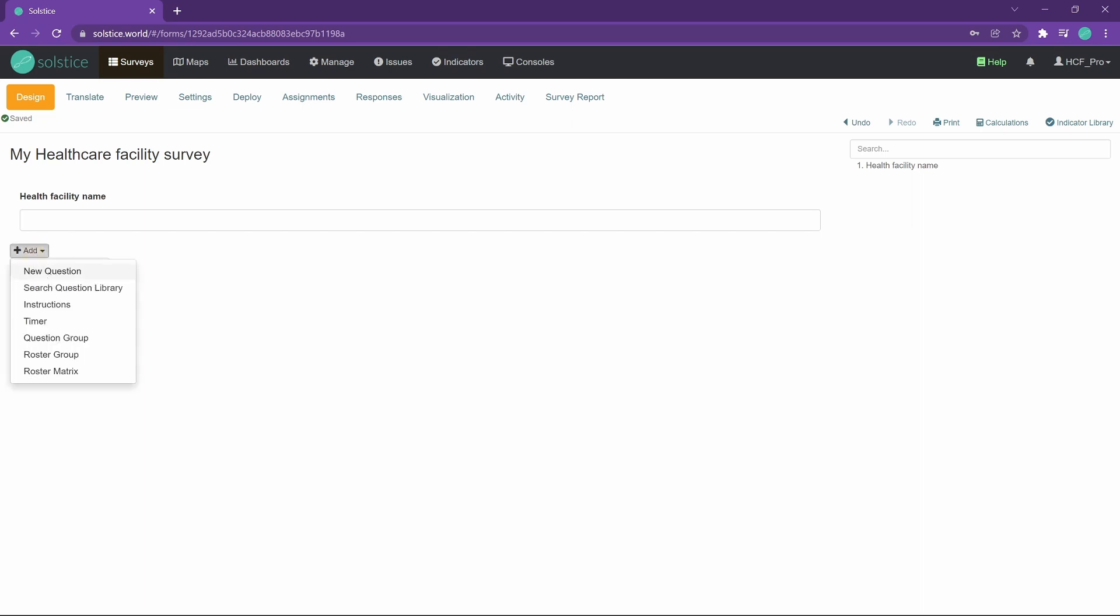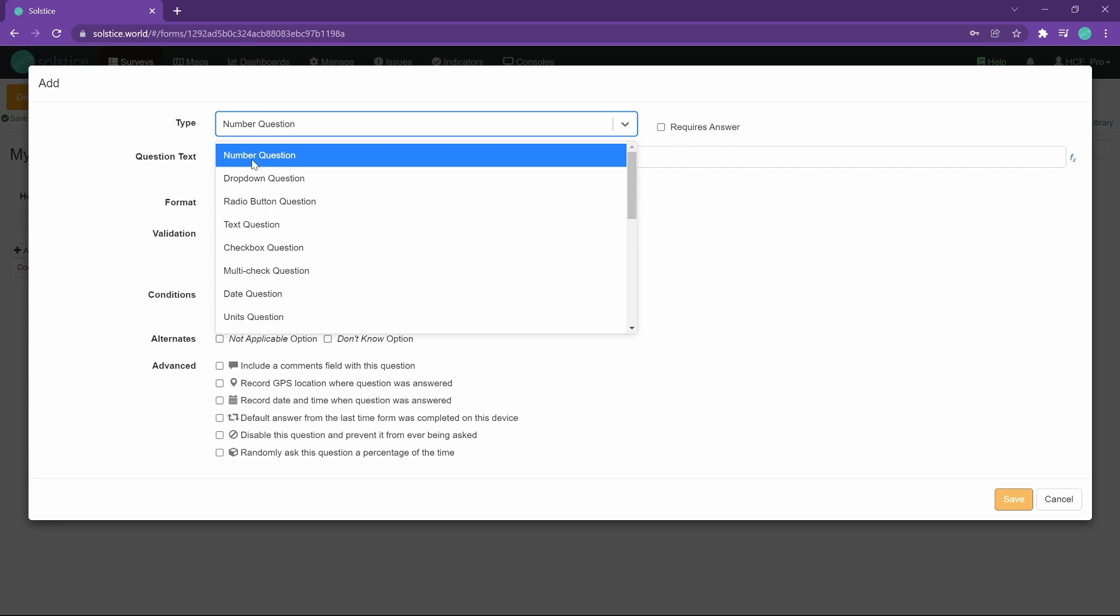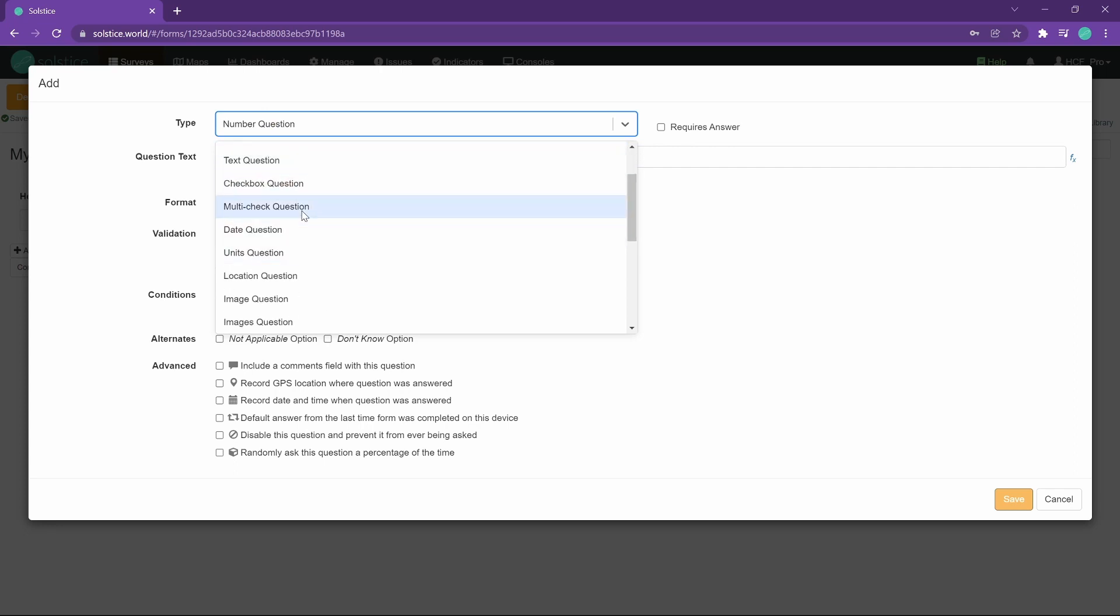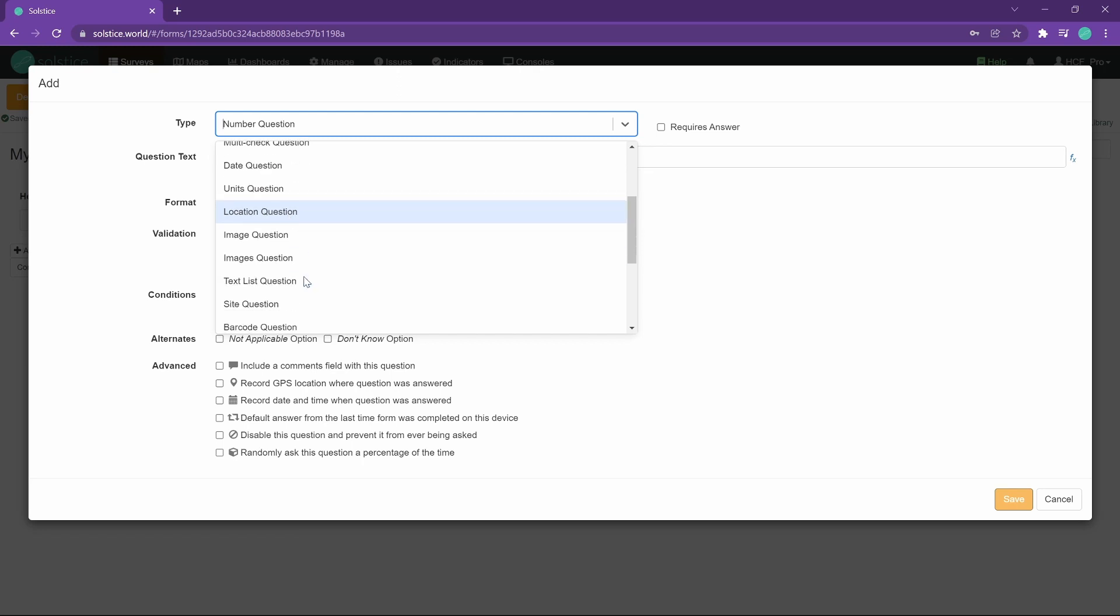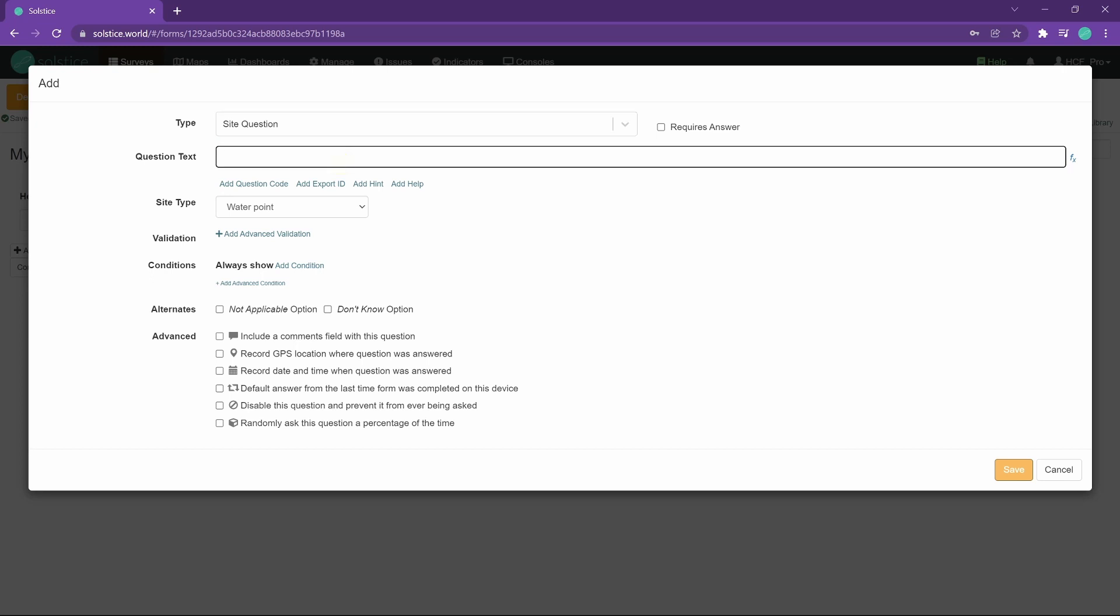Of course we also want to know the location of the health facility. So I'll add a new question and here the type. Let's take a look at various options. We see a location question. That's a good choice. It allows you to pick the GPS location in the world, but I would still recommend that you use a site question. Because sites are a special thing in Solstice that are their own separate entities that persist separately from surveys. And they enable you to come back to the same site, not relying on the exact GPS coordinates, and then link the survey to that site and then ask questions like, okay, for this hospital A, how did it change between quarter one, quarter two, quarter three, and so on.